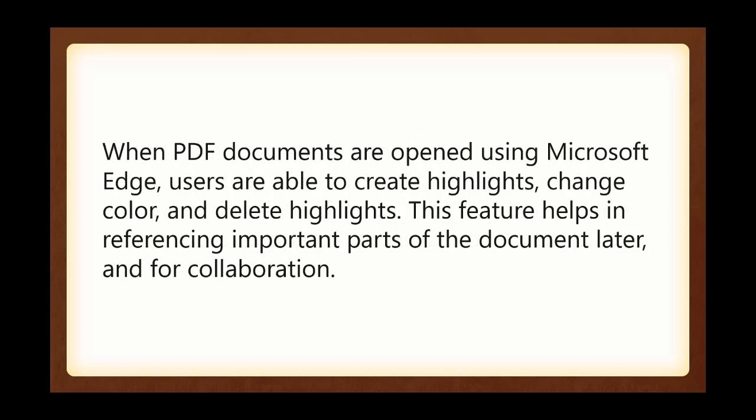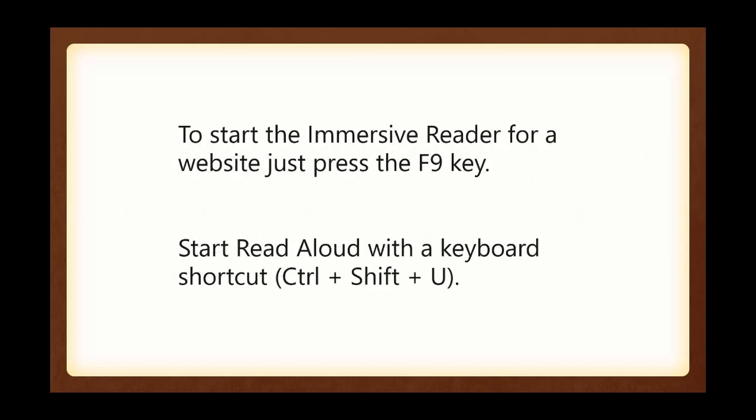When PDF documents are opened using Microsoft Edge, users are able to create highlights, change color, and delete highlights. This feature helps in referencing important parts of the document later and for collaboration.